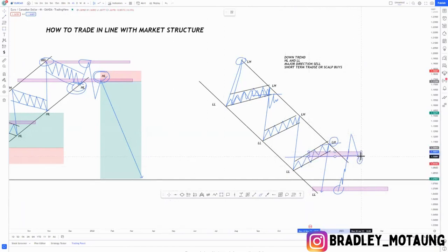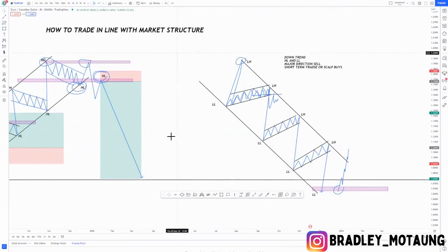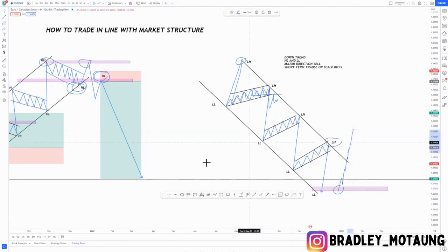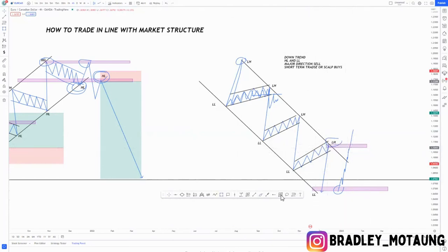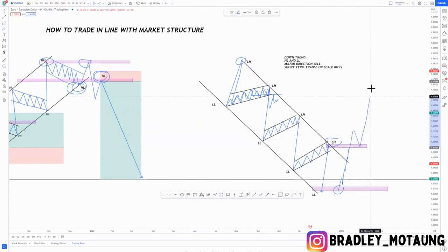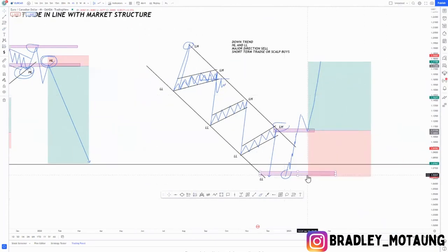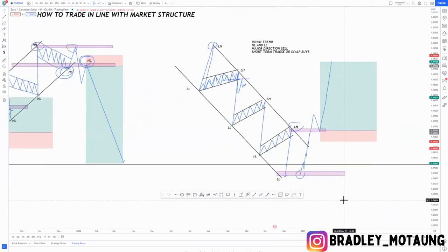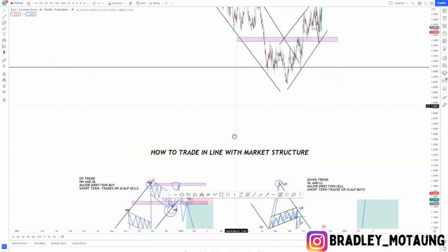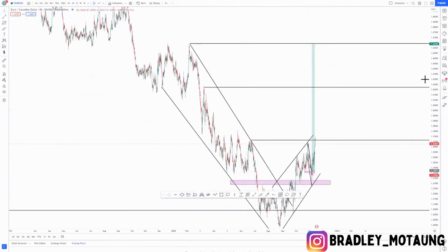After breaking the lower high, we come back to retest that area and create a higher low. After creating that higher low, we continue to the upside, and that is when you change your direction and look for buy opportunities. So let's look at the charts and I'll show you exactly what I was talking about.